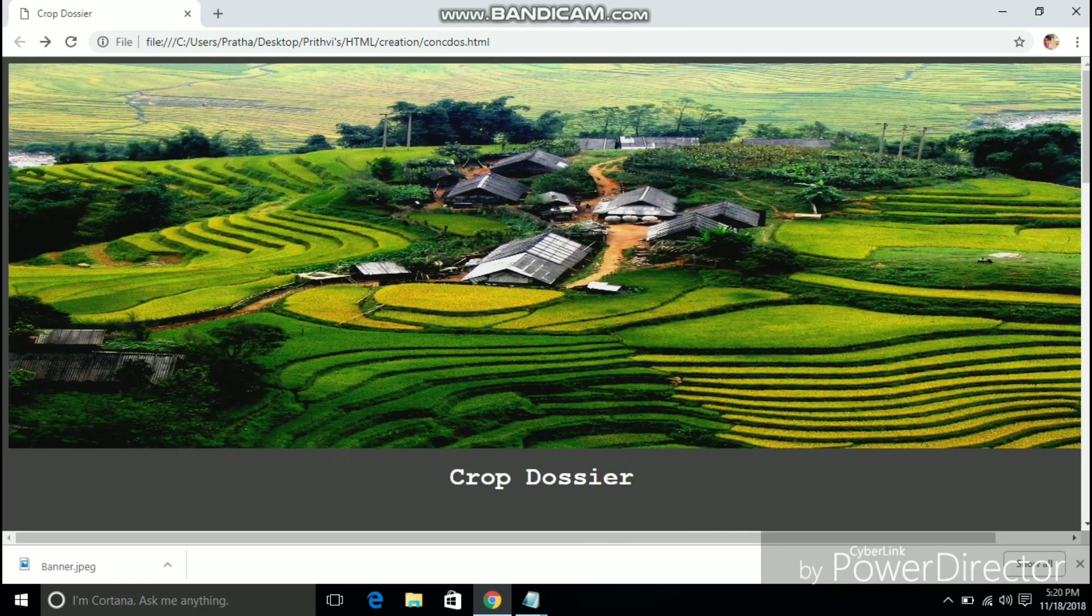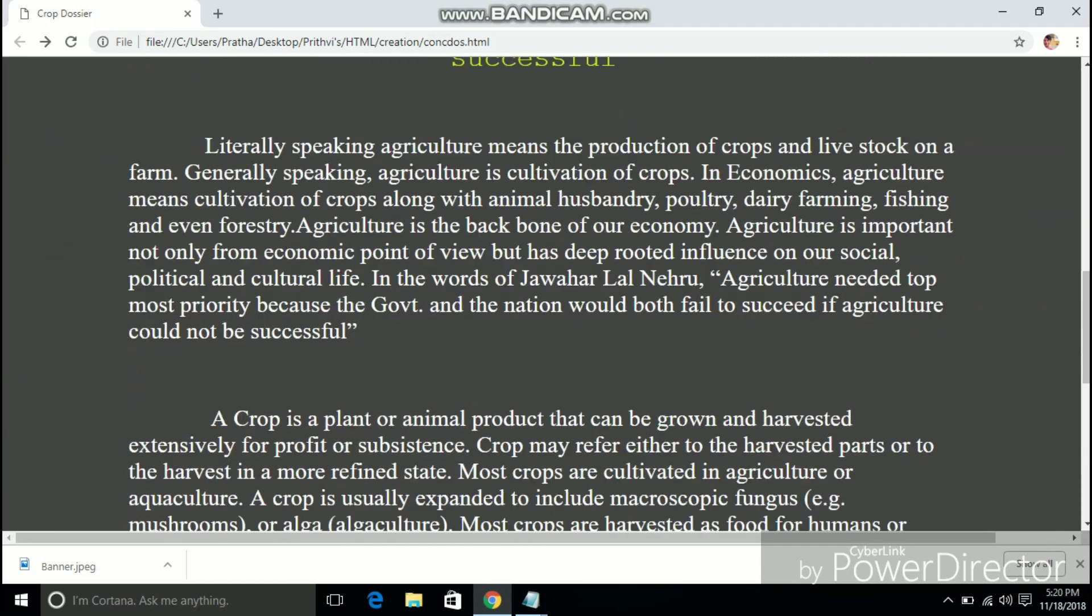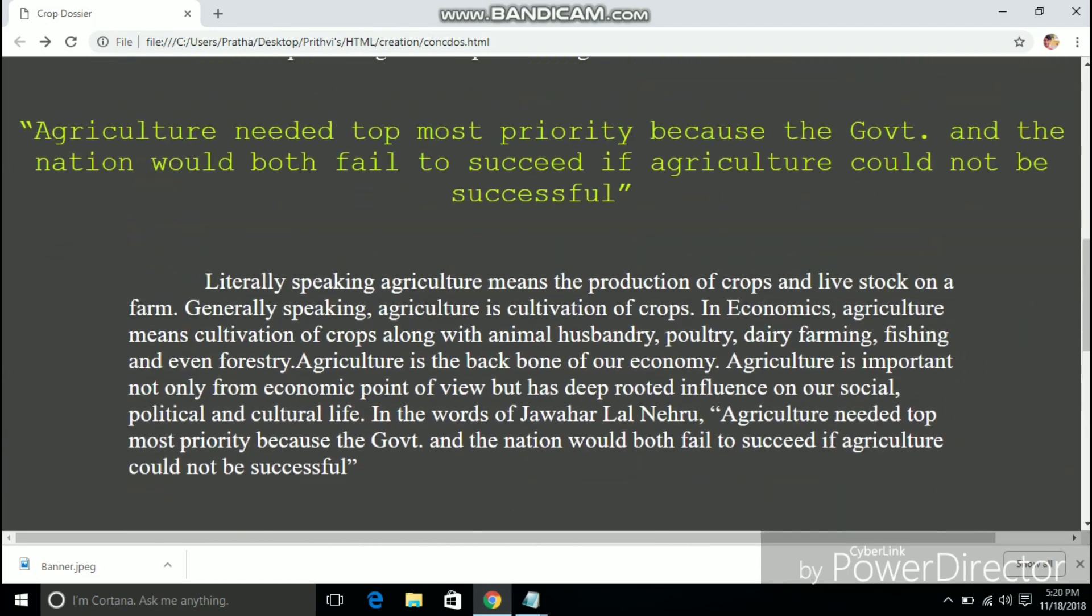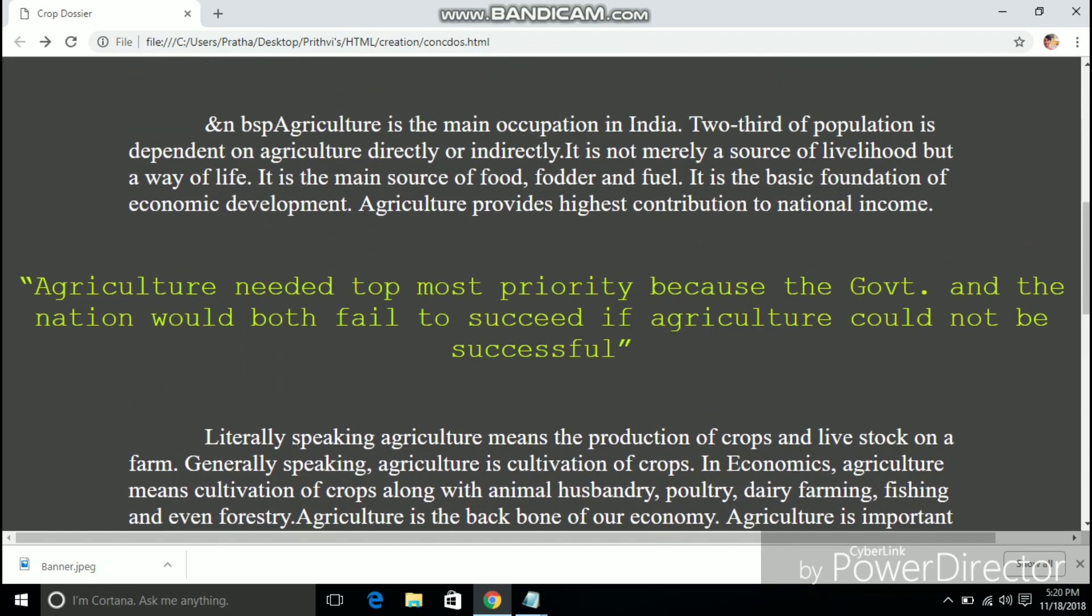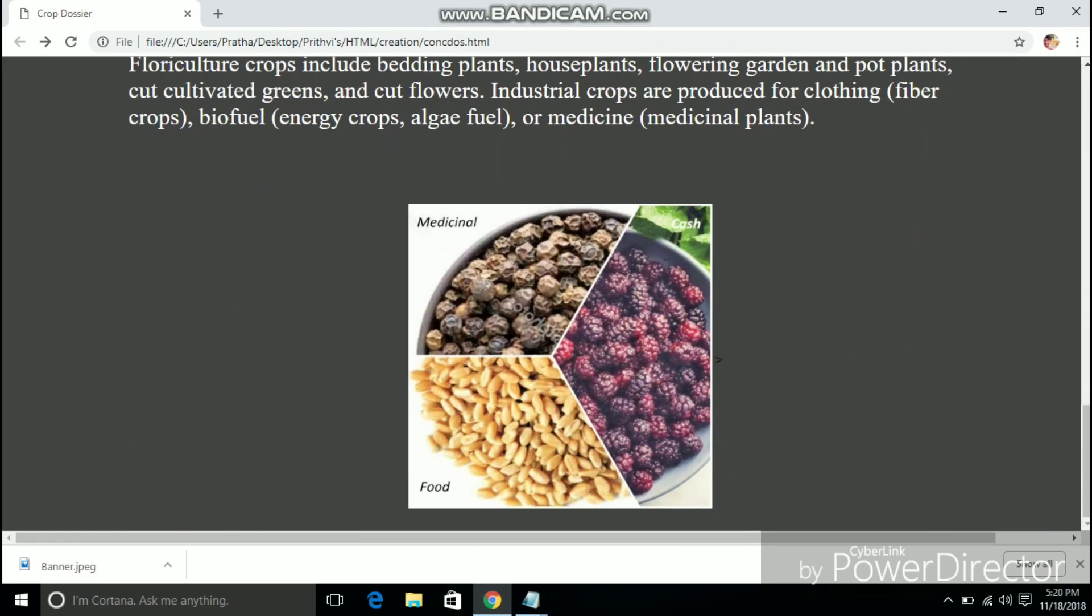As you can see I am refreshing the webpage. The image is aligned on the center and it is resized. Now with the index page done let's jump to the other 3 web pages.